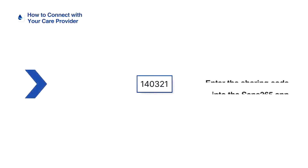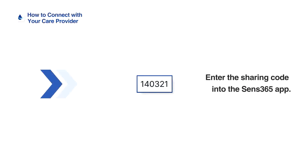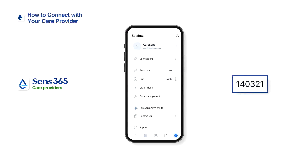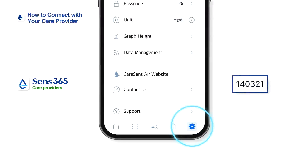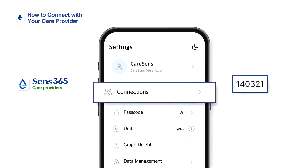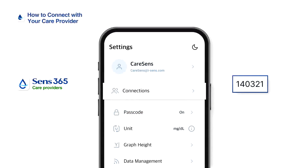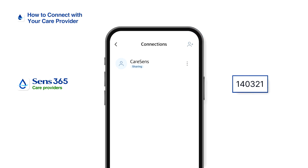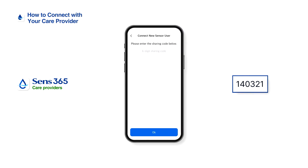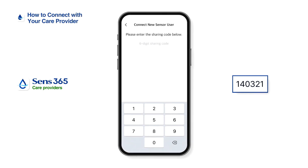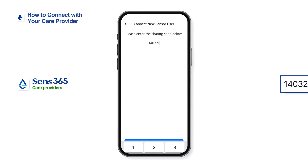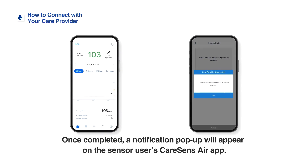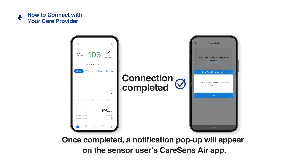Now let's enter the sharing code into the Sense 365 app. After running the Sense 365 app on the care provider's smart device, tap Settings at the bottom of the home screen, then tap Connections. Tap the Add icon at the upper right corner of the screen and enter the sharing code provided by the sensor user. Tap OK to complete the process. Once completed, a notification pop-up will appear on the sensor user's Kerosens Air app.